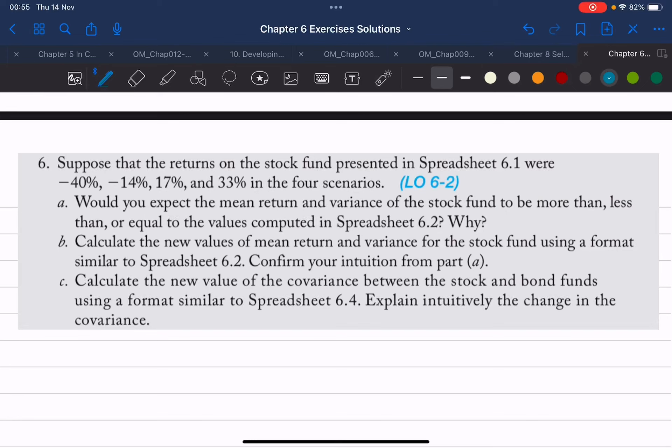Hello everyone and welcome to this new exercise series for chapter 6 of our BOS 325 investment course. In this video we're going to be looking at problem number 6. The problem says: suppose that the returns on the stock fund presented in spreadsheet 6.1 were minus 40%, minus 14%, 17%, and 33% in the four scenarios.